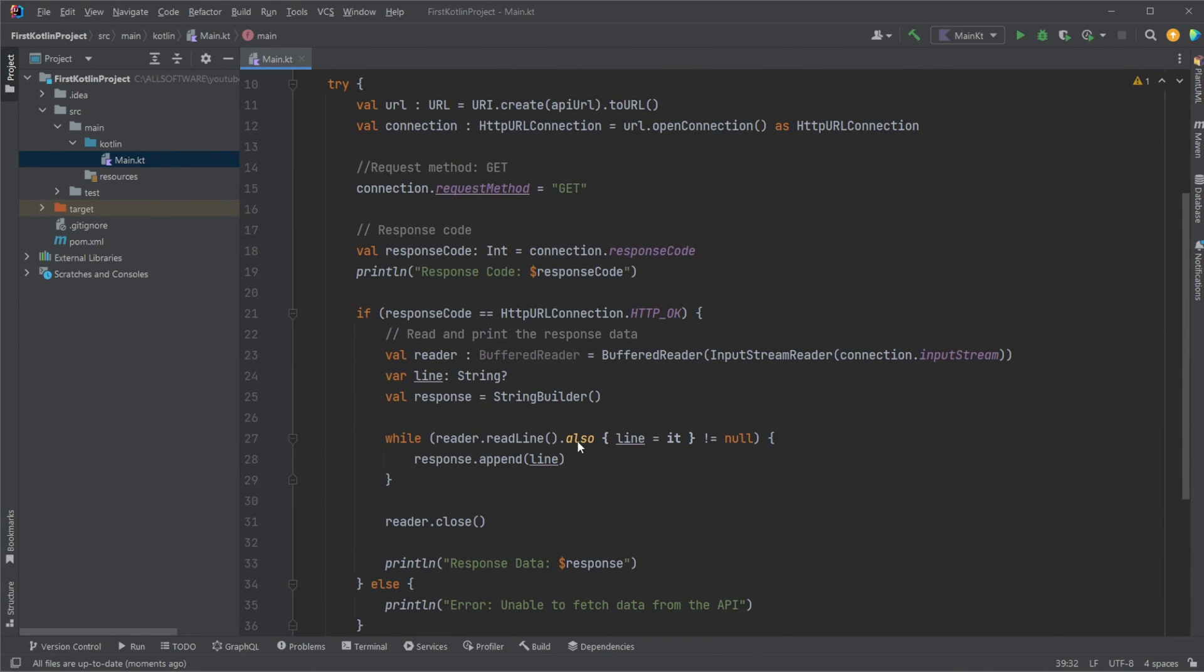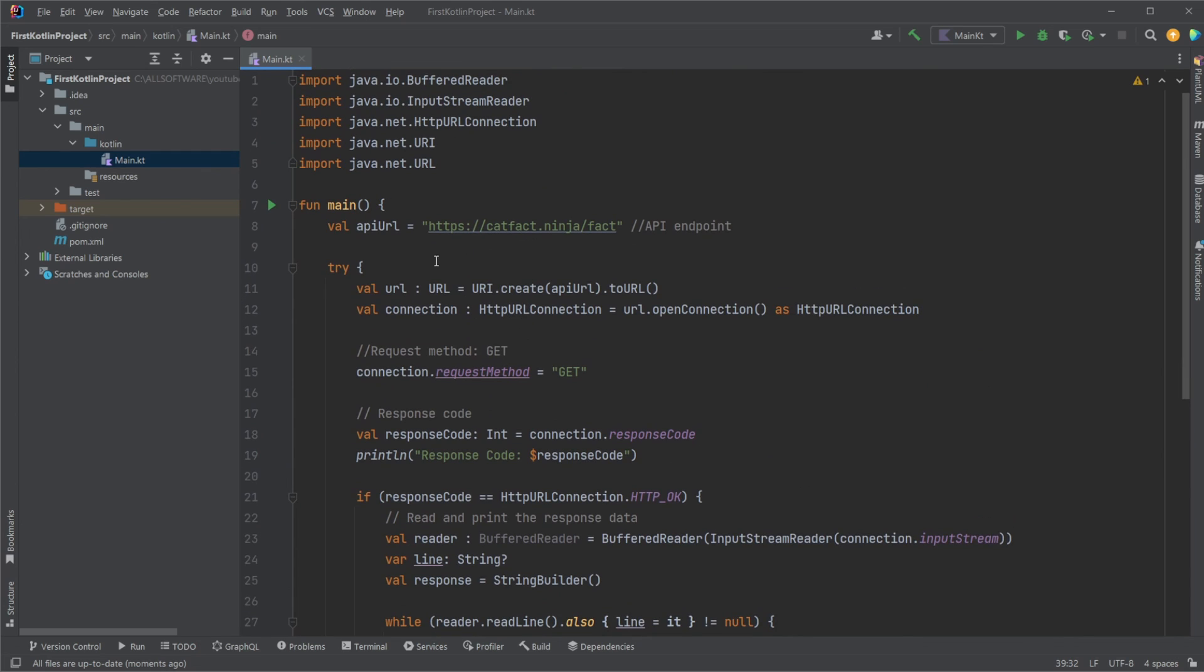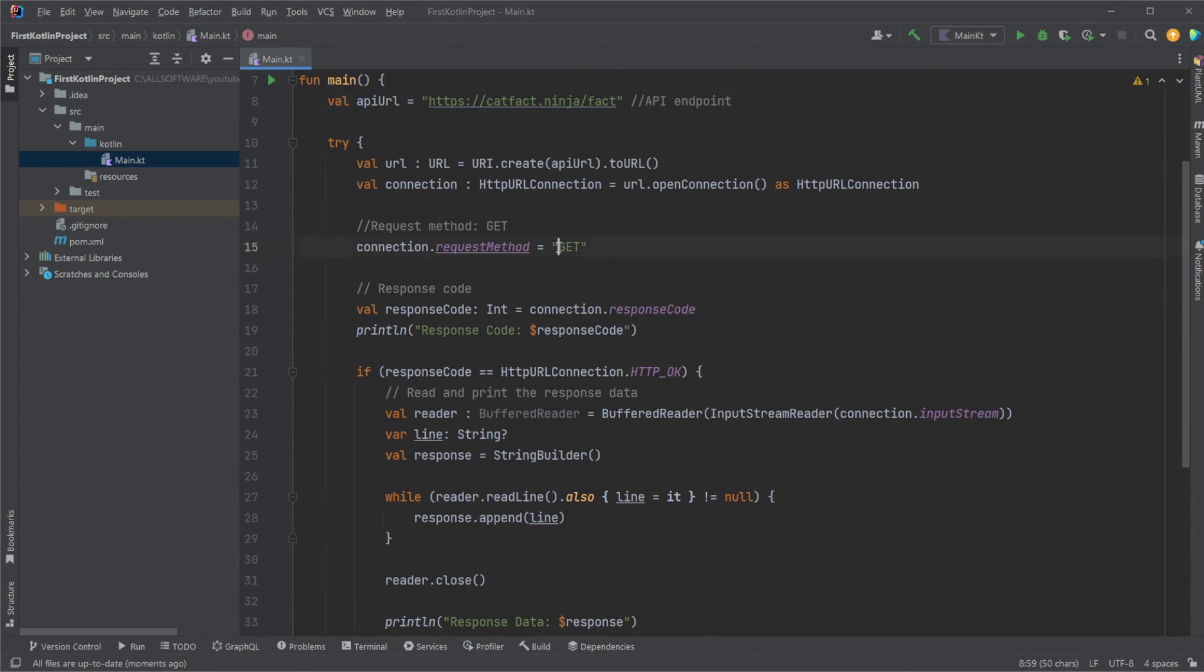So, if you enjoyed this showcase of how we can connect to an API using a get method in pure Kotlin, please leave a like and subscribe. And I wish you all a wonderful day.